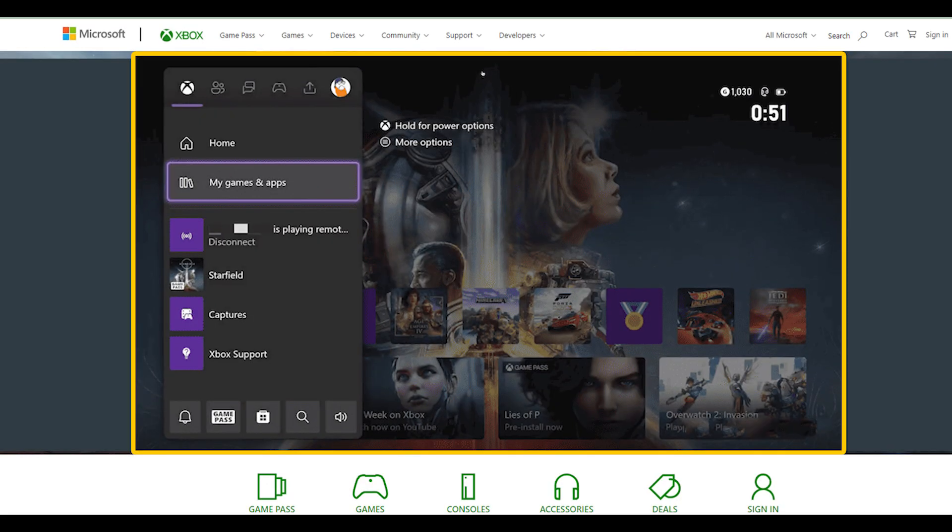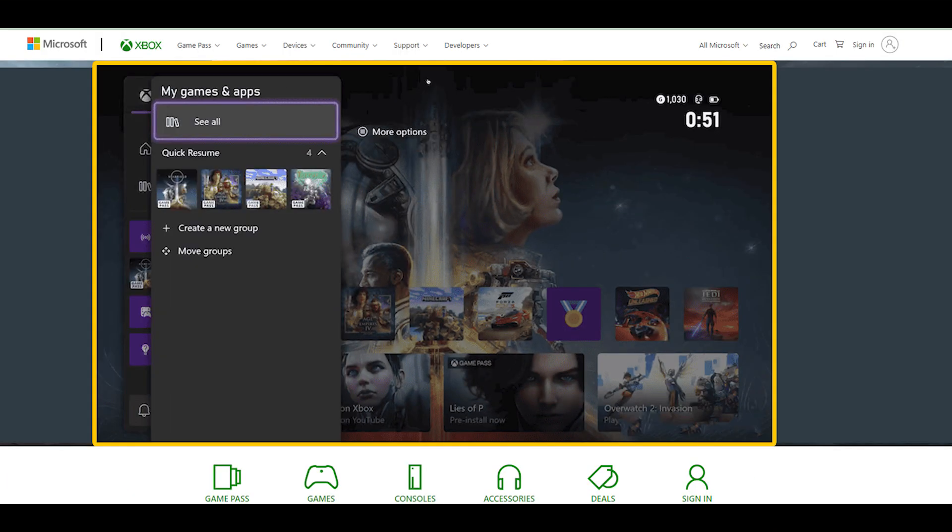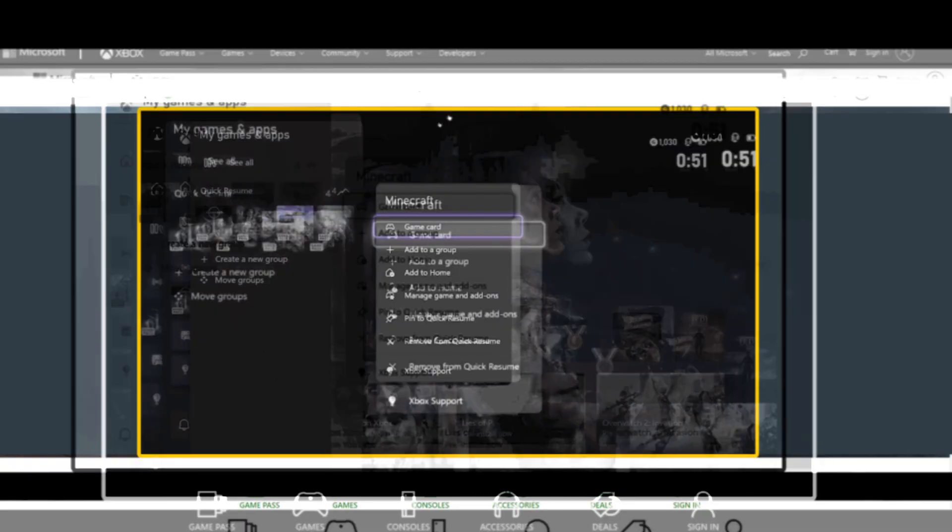Scroll down and choose My Games and Apps. Find the Quick Resume group in the list, and press the A button to expand it, if necessary.